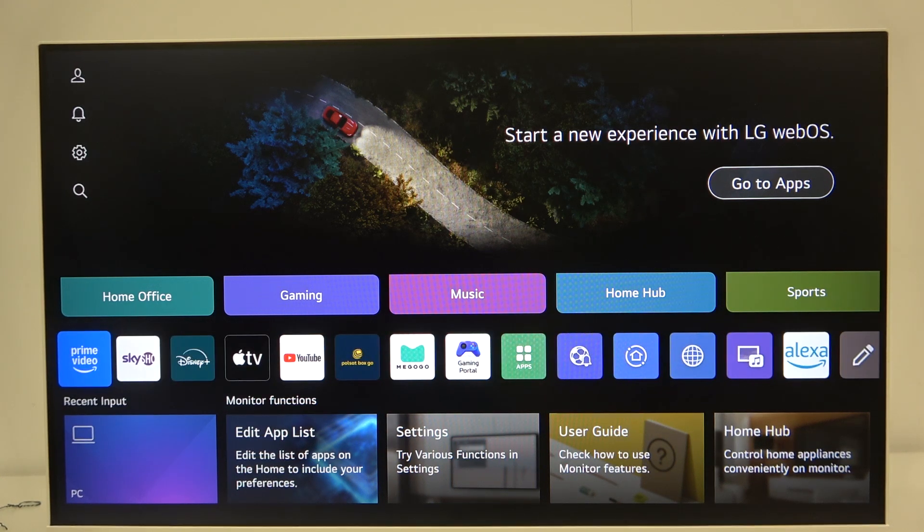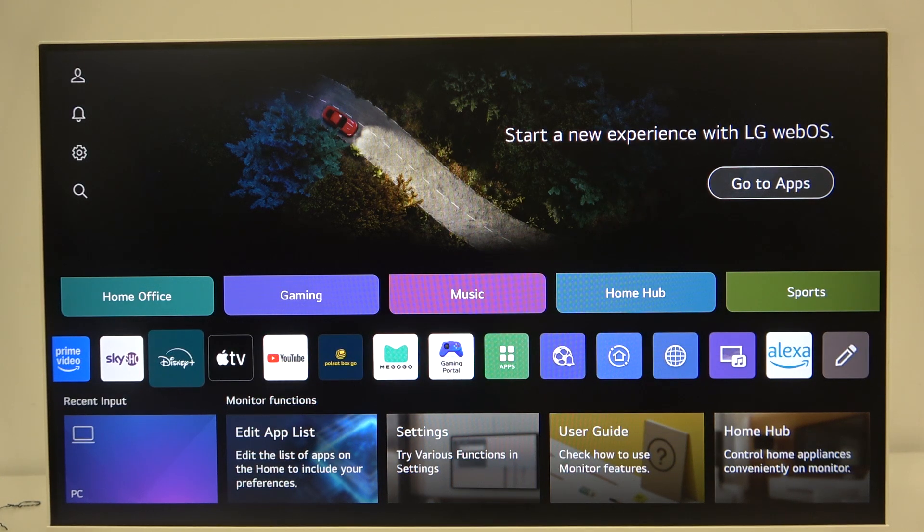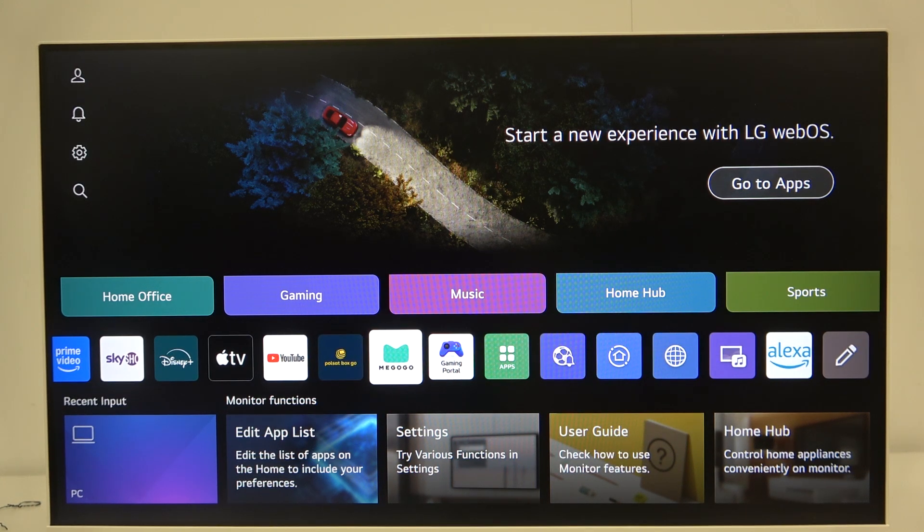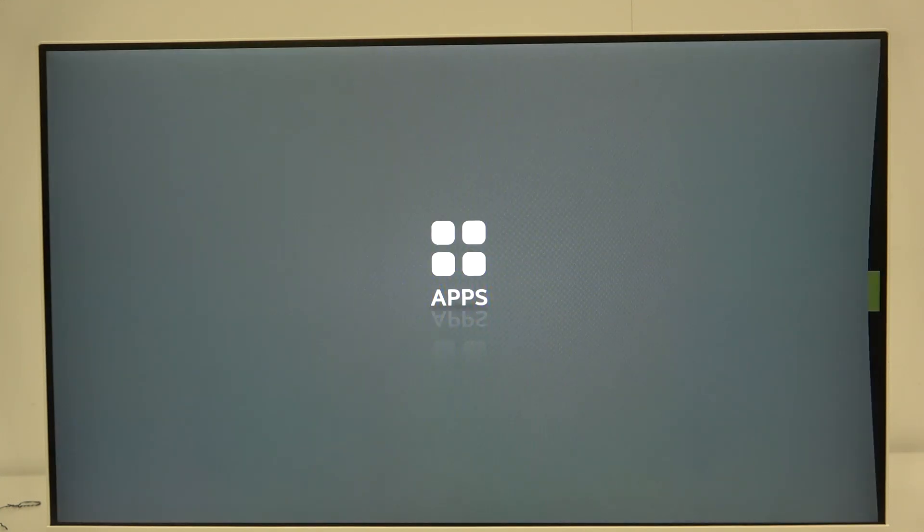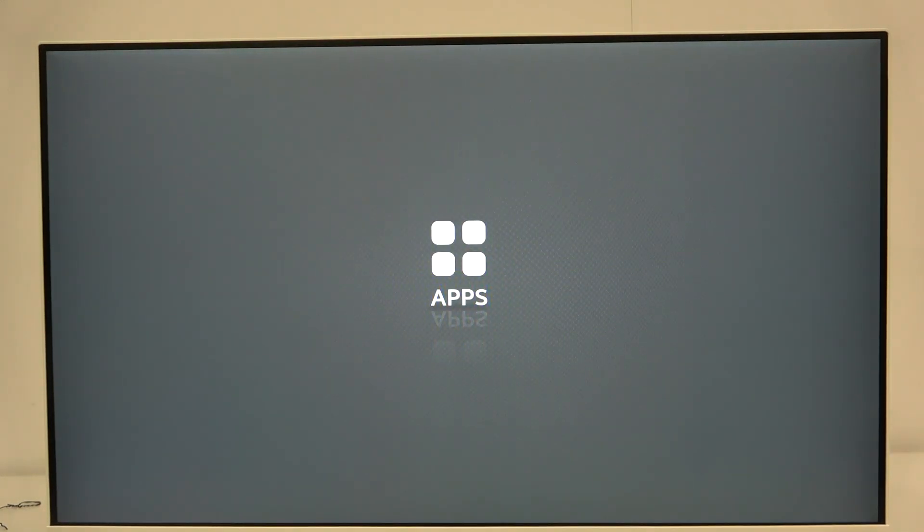Disney Plus, Apple TV, YouTube, etc. But if you want to install any other application, some games, something like that, we have to enter the apps section.